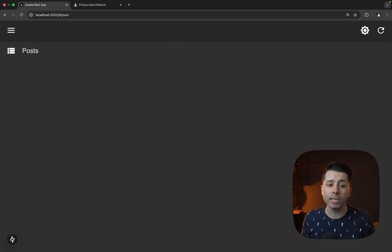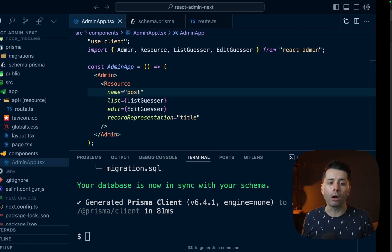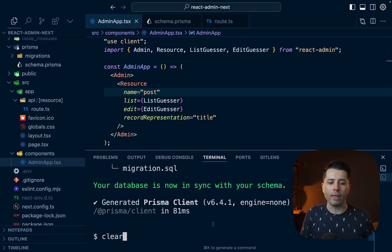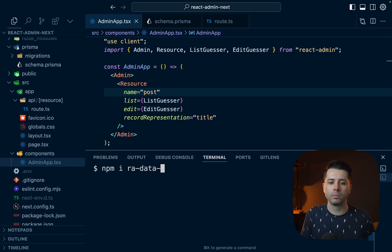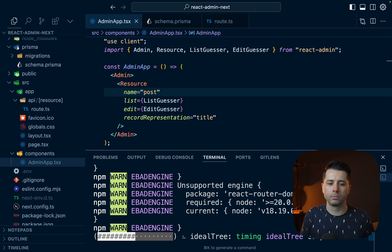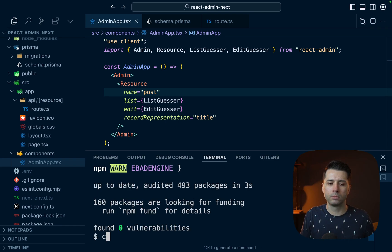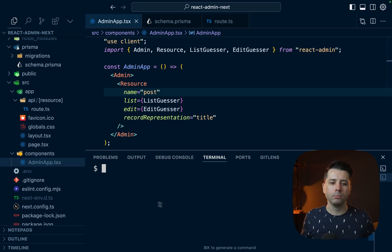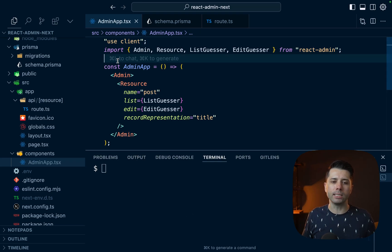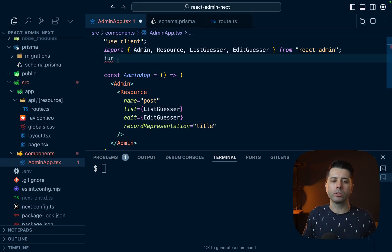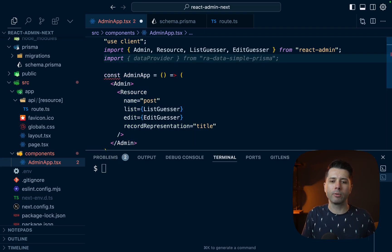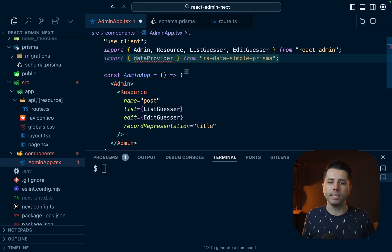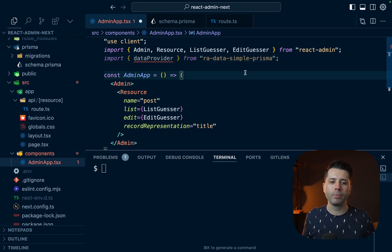And we can do that with the ra-data-simple-prisma package. So let's install that npm install ra-data-simple-prisma. Okay, so it's installed. Let's bring it in as a data provider now.